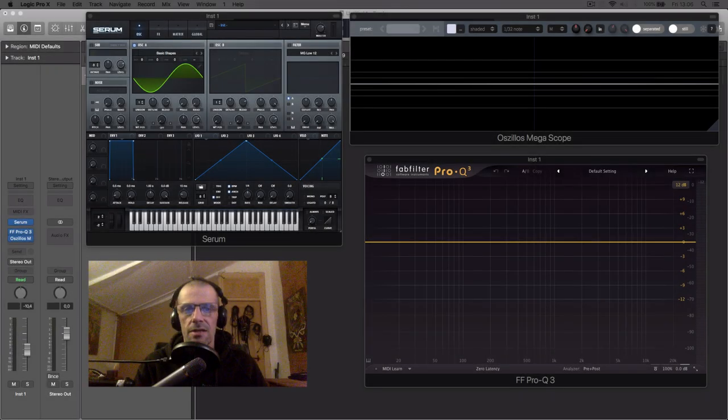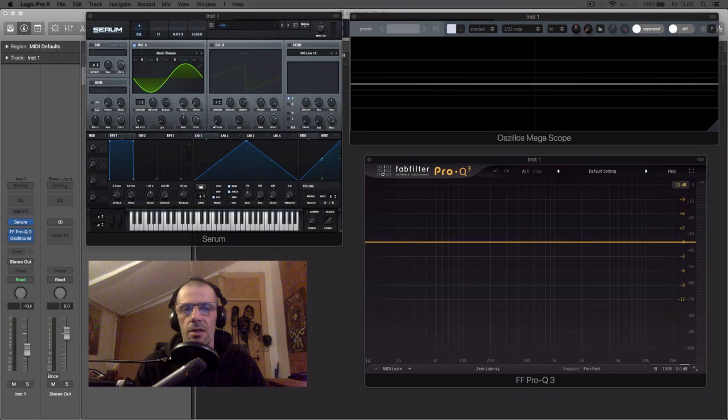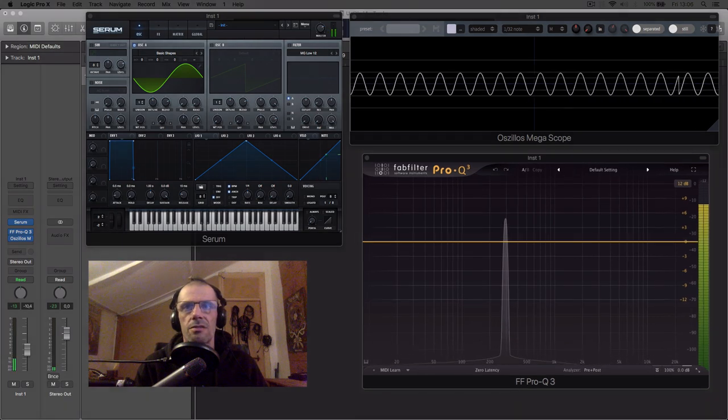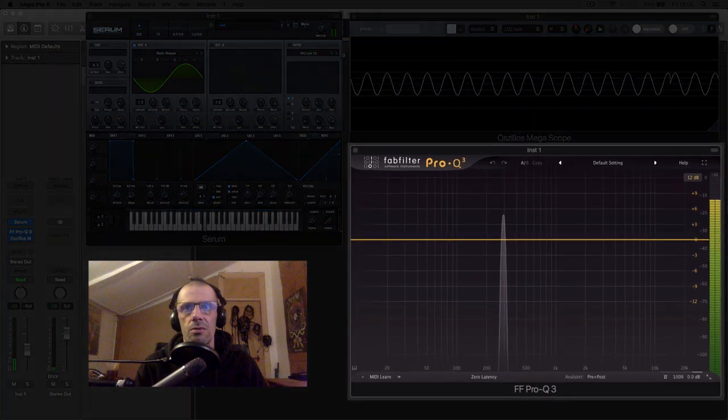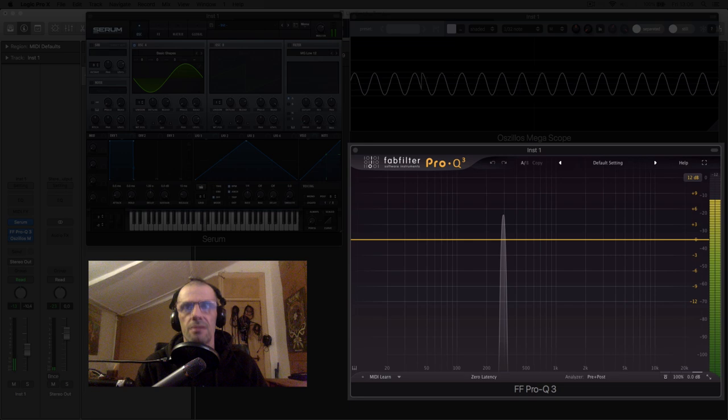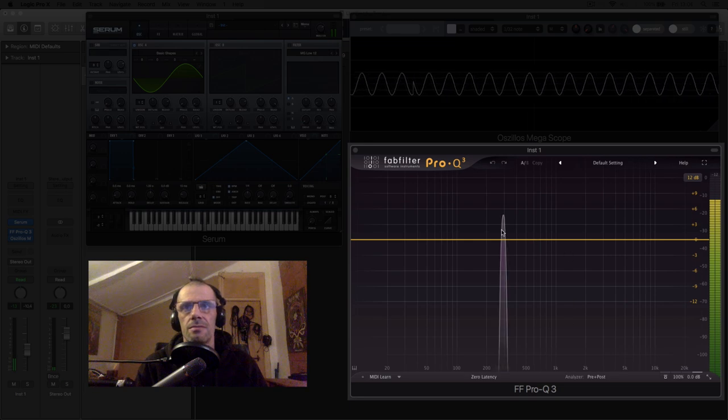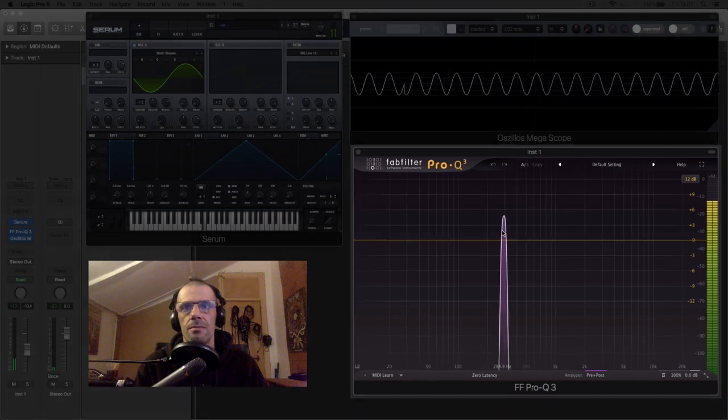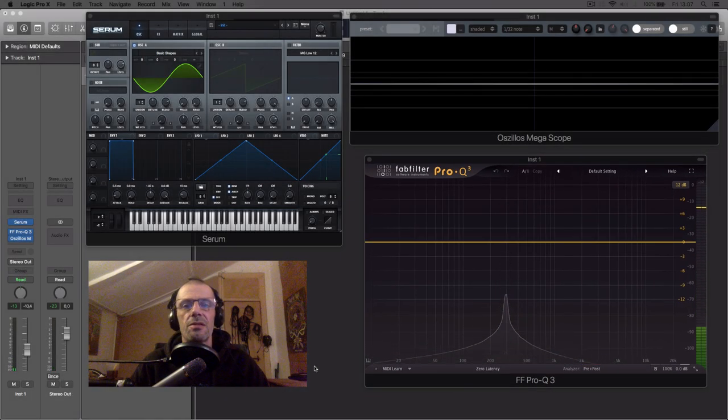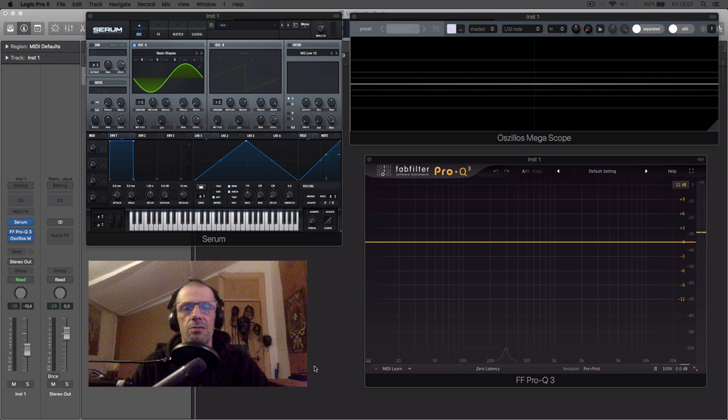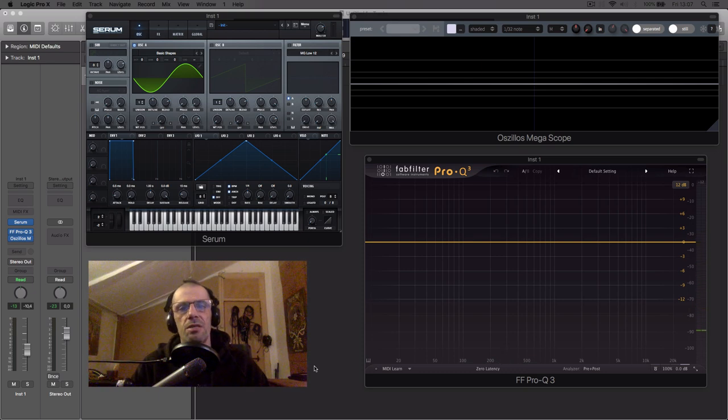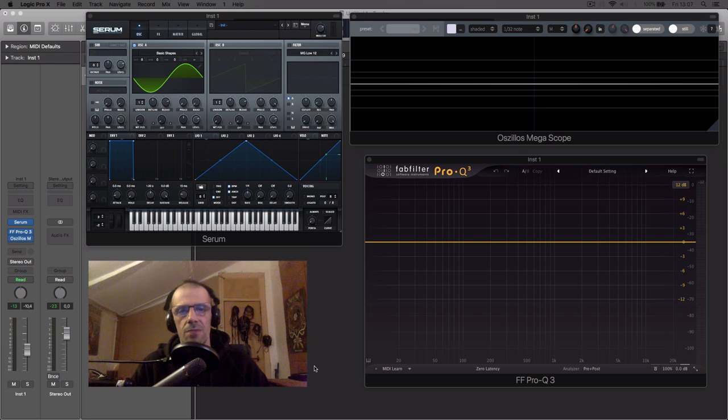The sine wave is the most basic waveform. It has no harmonics. It has just one tone, which is the fundamental frequency. The fundamental frequency is what gives us the notion of pitch. And we can see all other sounds as being layers of sine waves, but we'll get to that in a moment.